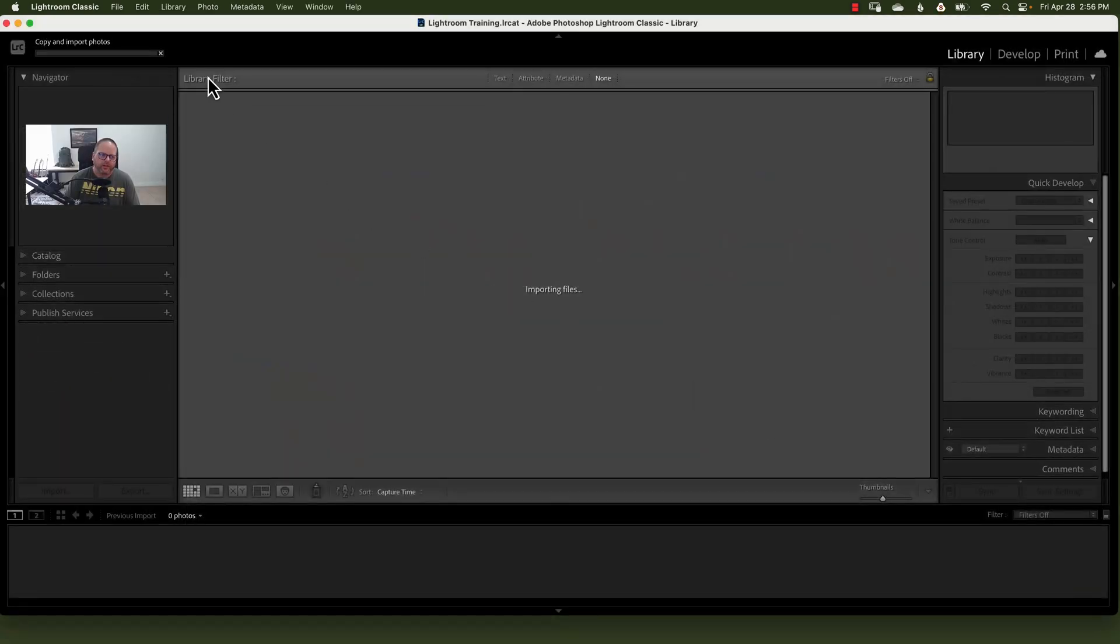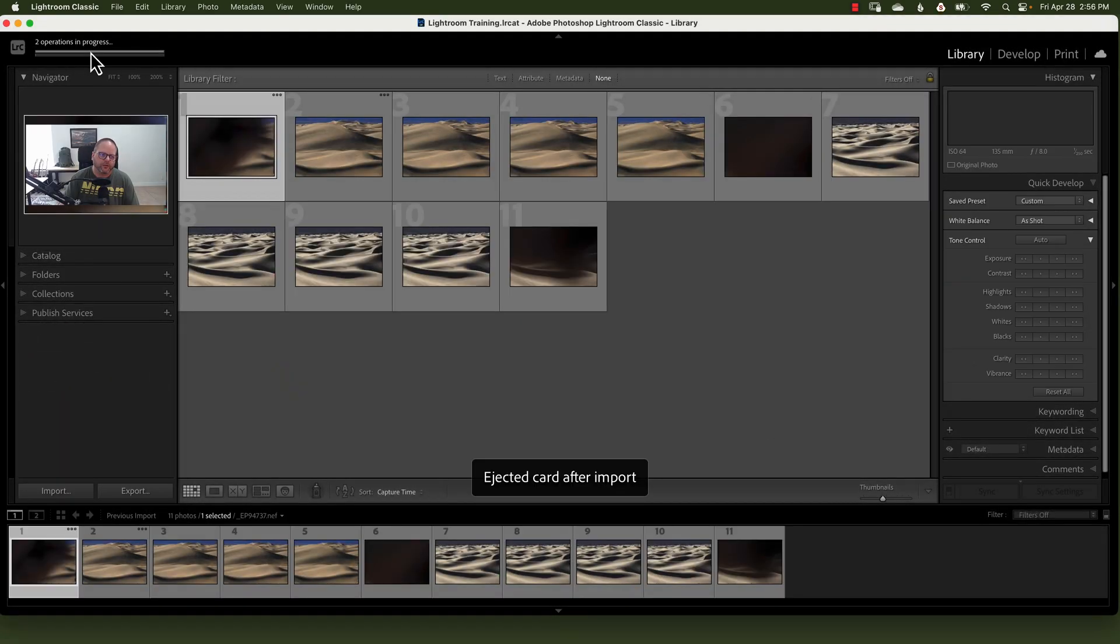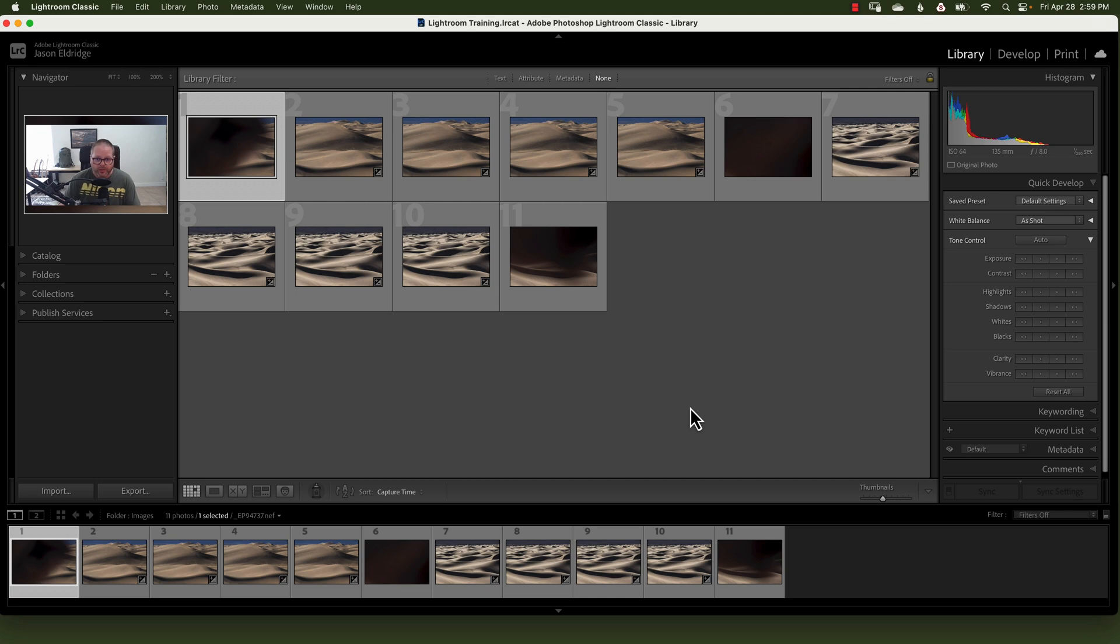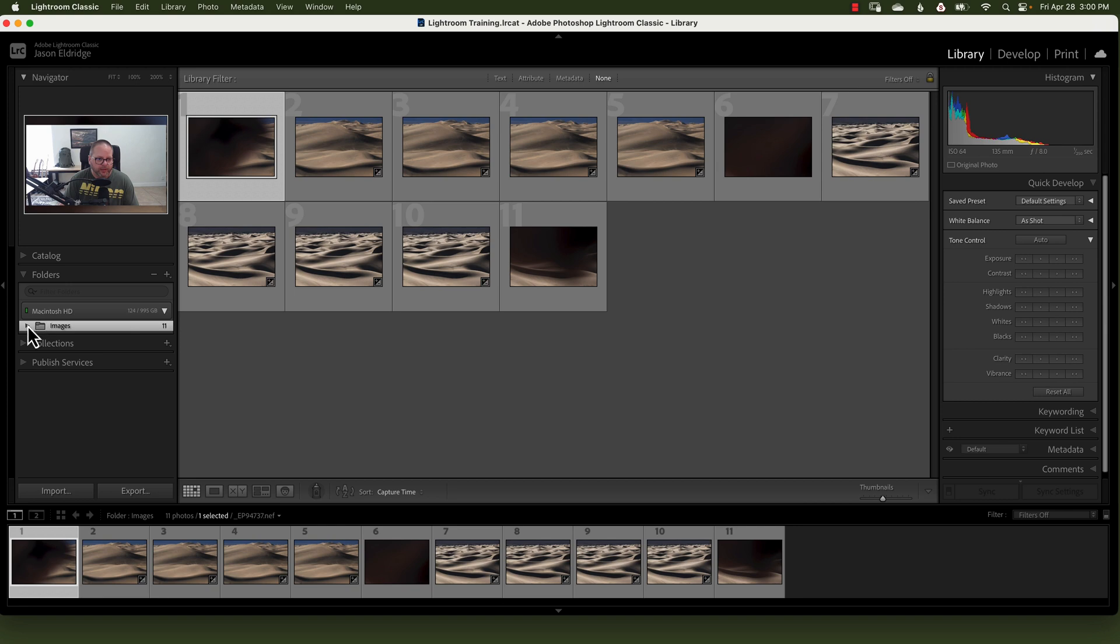In the upper left hand side, you will have two operations in progress. One will be the importing, and the other will be building the smart previews we talked about. As far as where the images are, if you look to the left hand side under folders, click the caret, and click wherever you happen to have them on your hard drive. And I've got them under Macintosh, under images, landscapes, Death Valley.